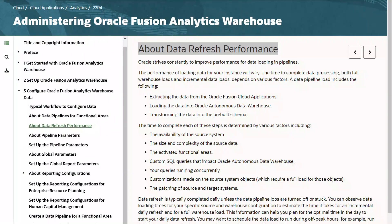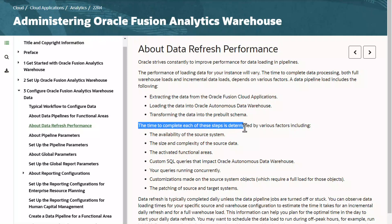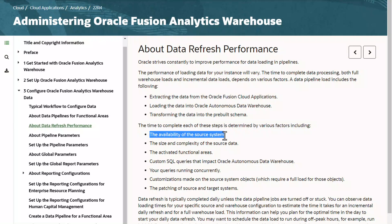Let us review the best practices and guidelines on optimizing data load time. Oracle strives constantly to improve performance for data loading in pipelines. The time to complete each of these steps is determined by various factors, including the availability of the source system. If the cloud source system is under scheduled maintenance, the data refresh has to wait. We continuously poll the source system and resume the load after availability.